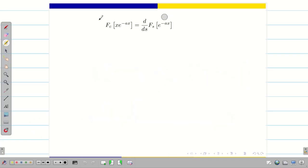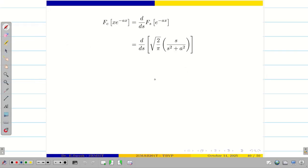Remember students: if it is a cosine transform we get a plus sign; if it is a sine transform we get a minus sign. In this problem we have the Fourier cosine transform. We just found the Fourier sine transform of e^(-ax), so substitute it — and the factor √(2/π) is a constant that can be taken outside.